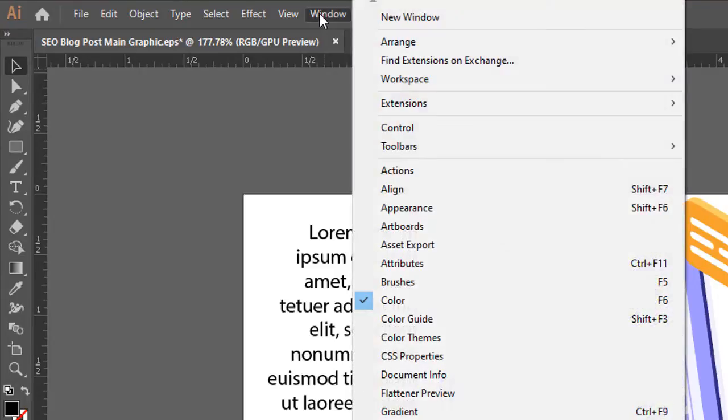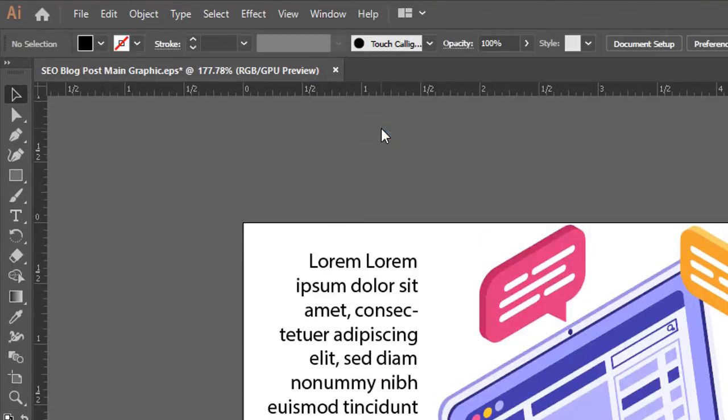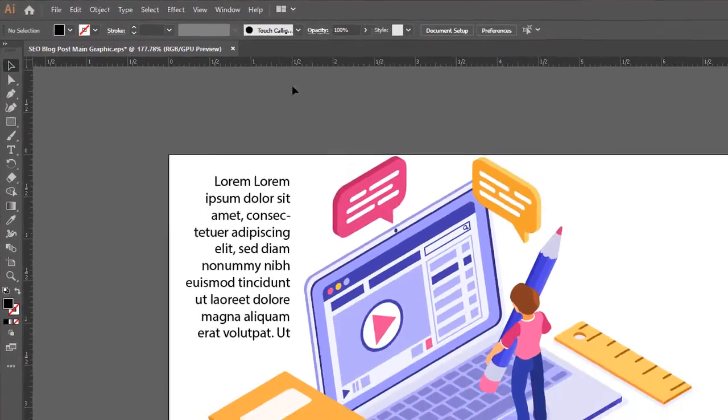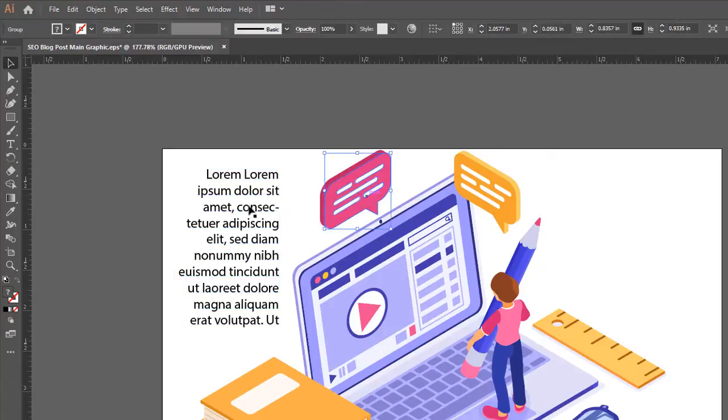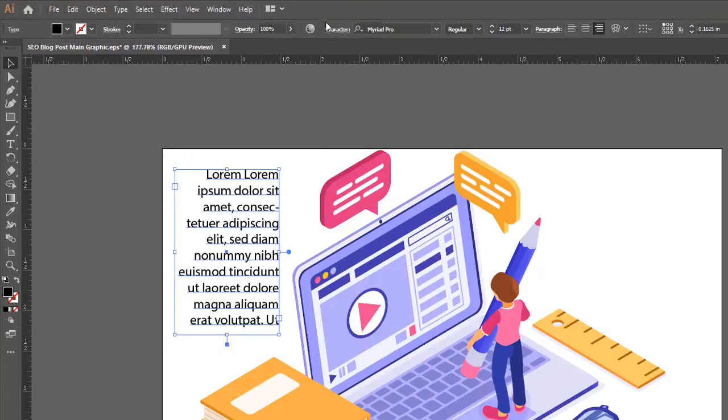Then you're going to go up to Window and then go down to Control. Boom! There it is. And now when you click on your different options you're going to get your different options up top.